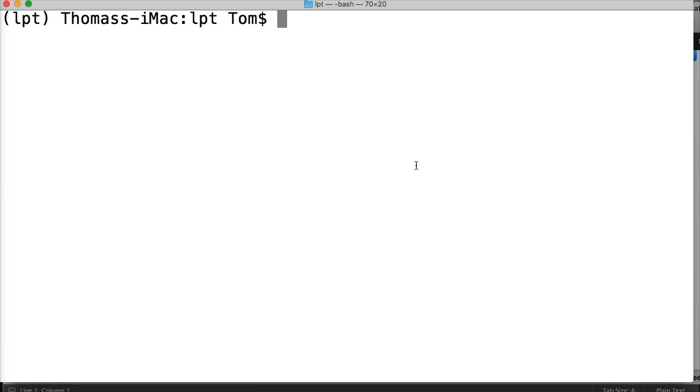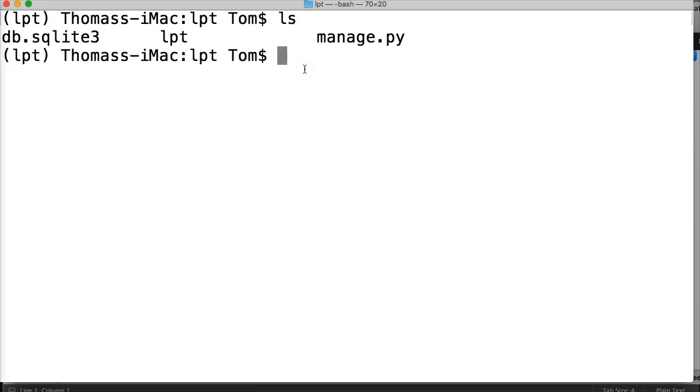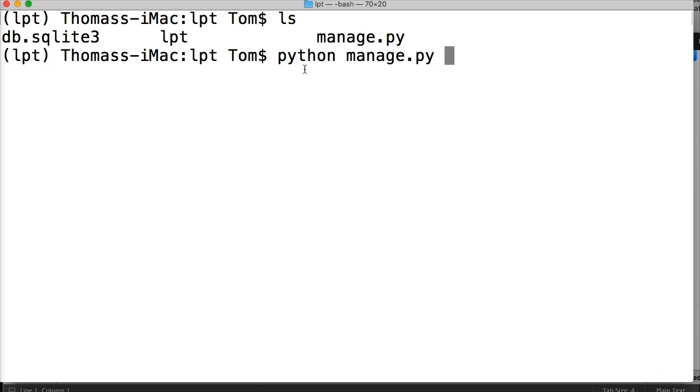Like I said before, you're going to become great friends with manage.py and you're starting to see why. So let's go ls to make sure we're in the containing directory that contains manage.py. And now let's fire up the server, so we go python manage.py runserver.